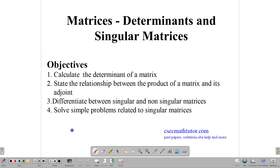Hi everyone, welcome back to class. In this lesson, we're going to be talking about determinants and singular matrices.